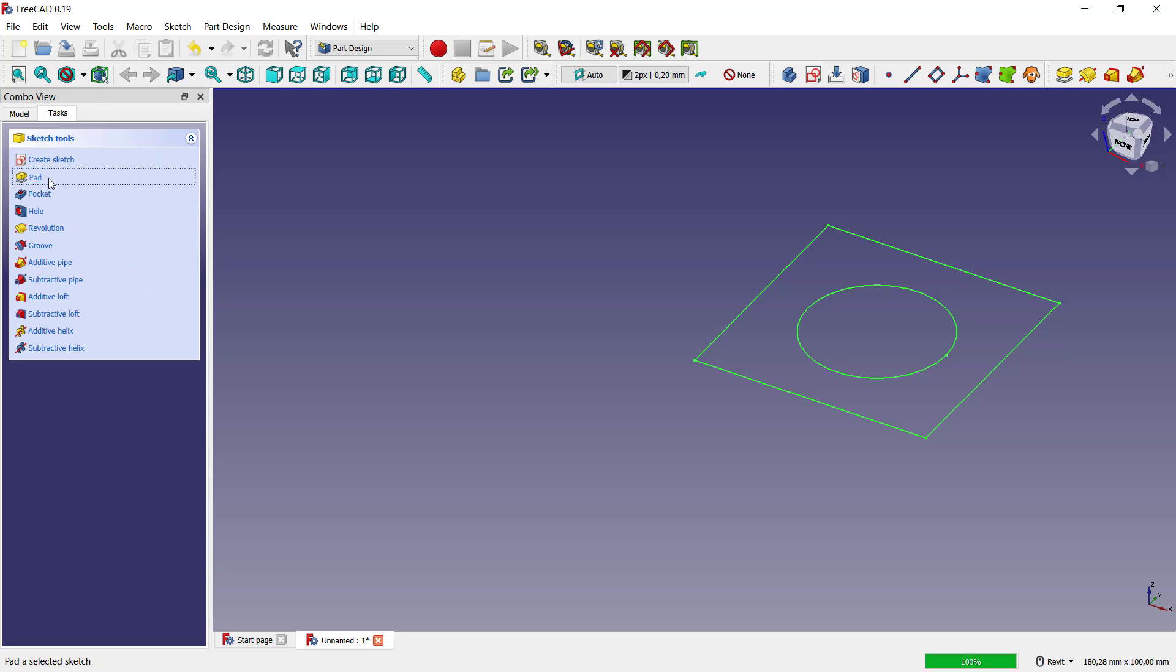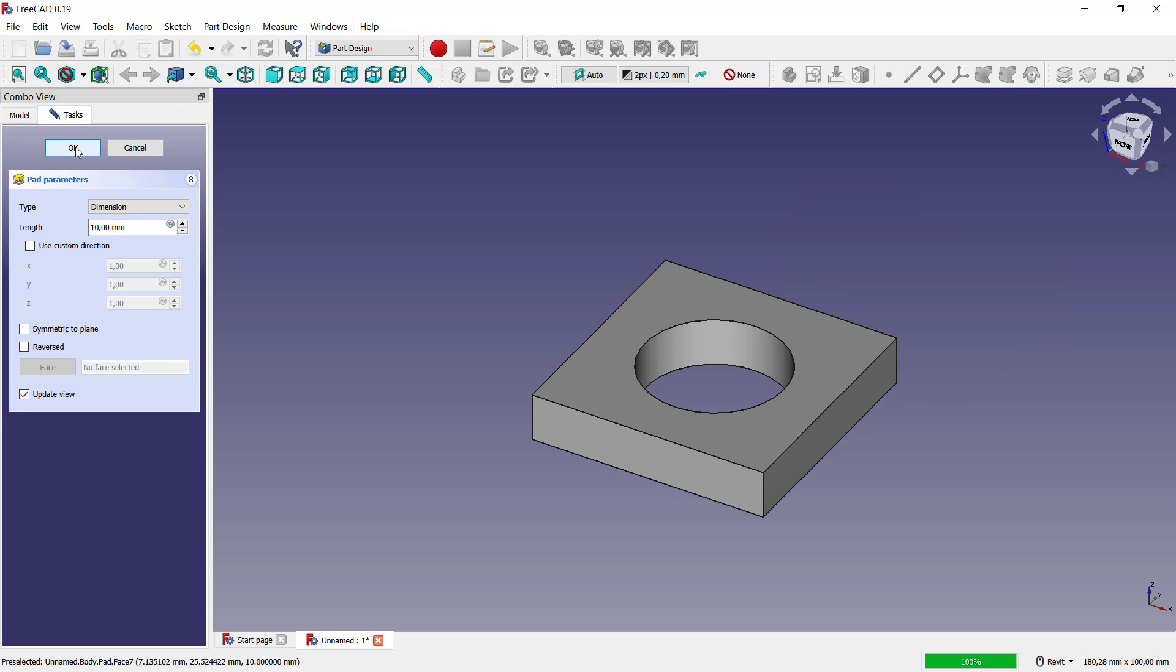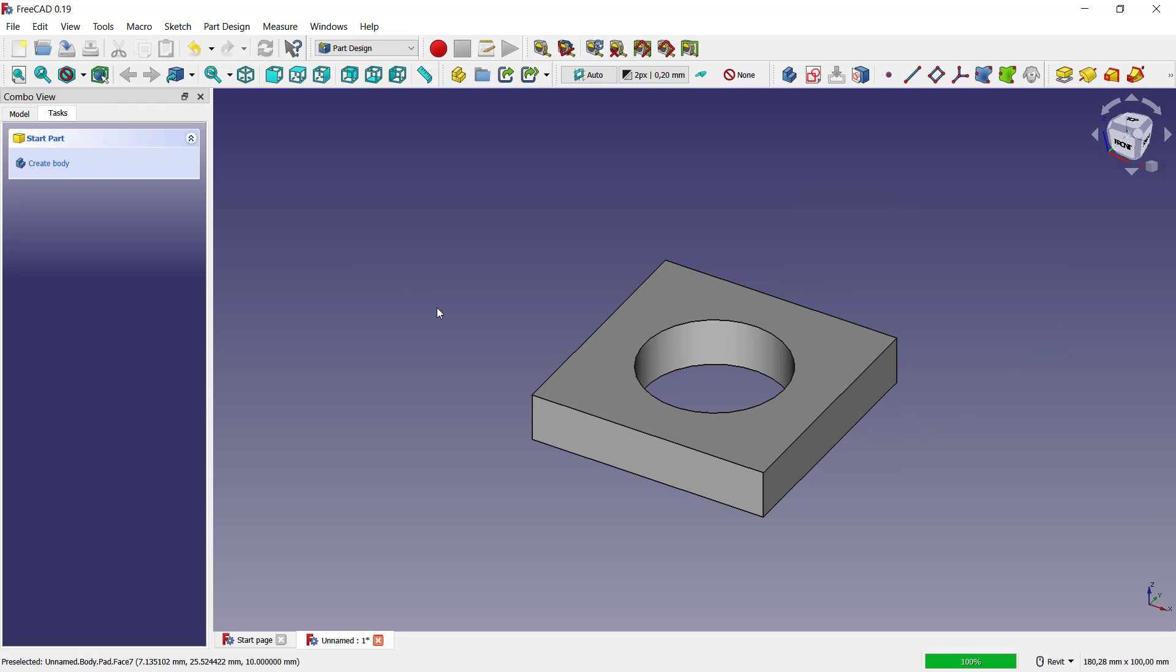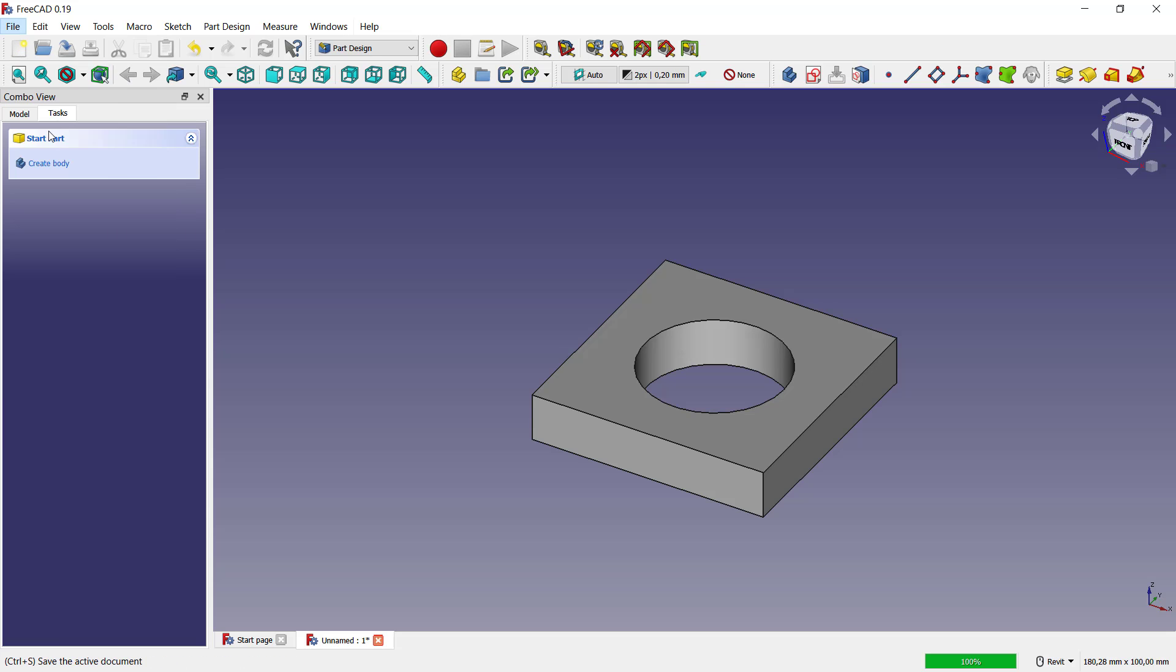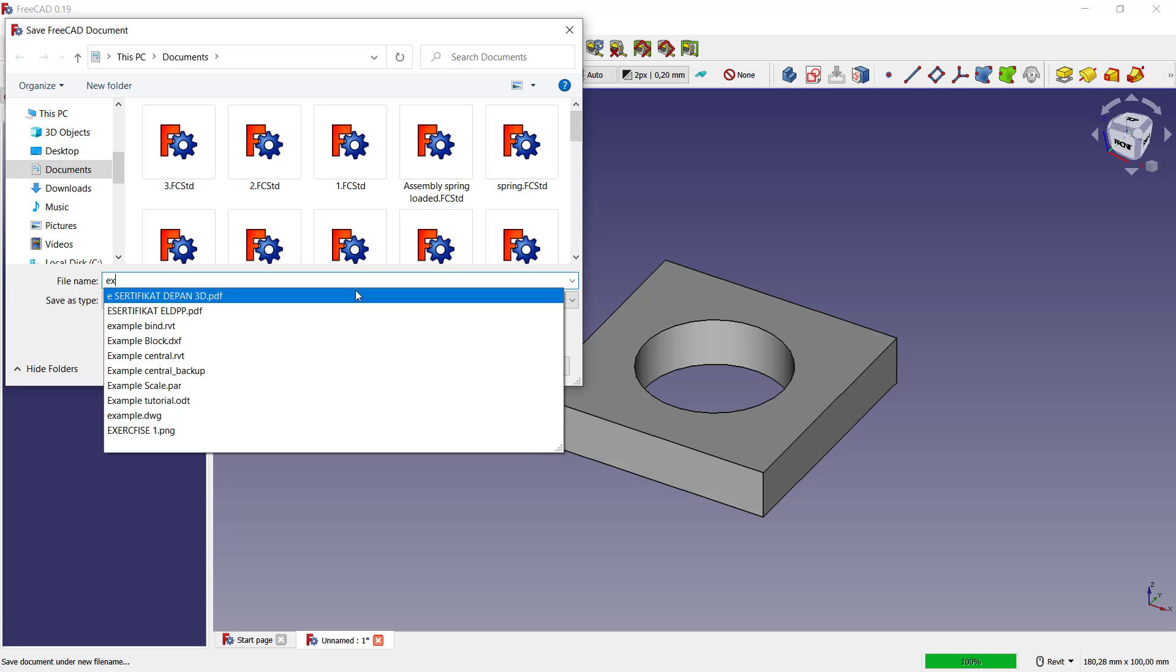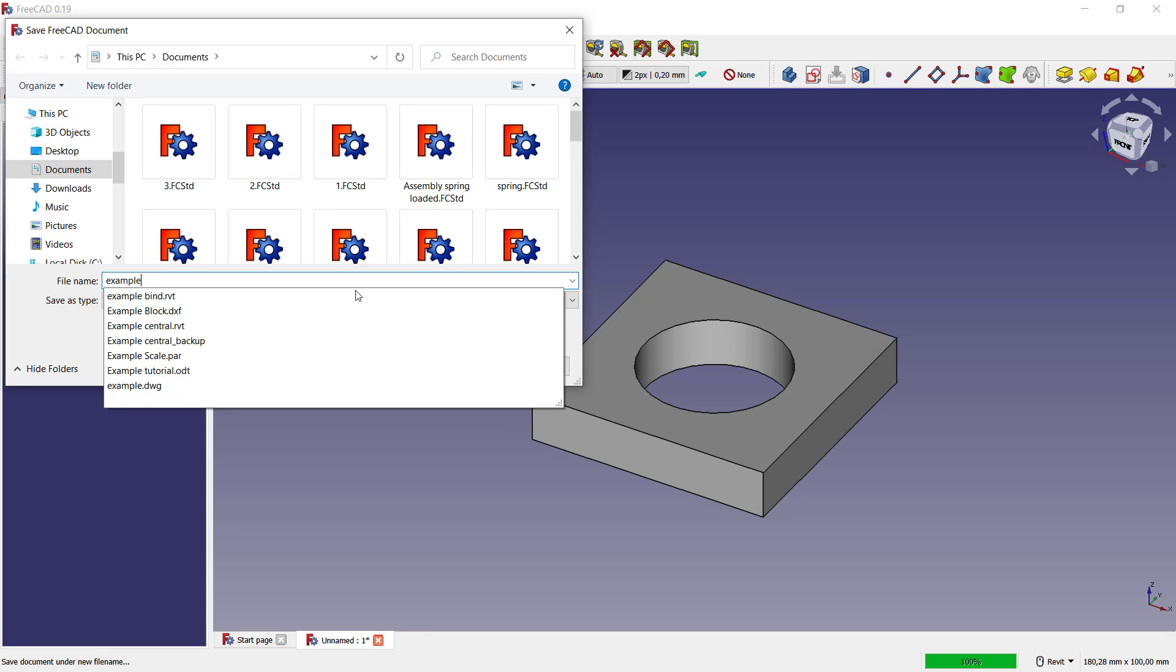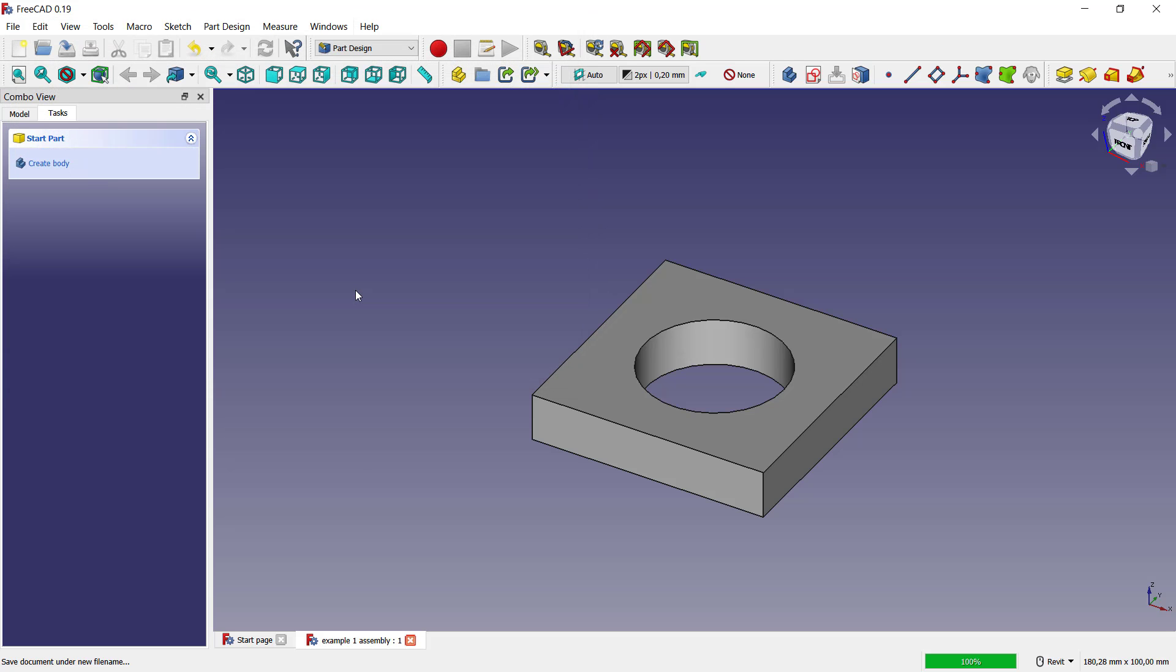Use this constraint to set the circle to center point, and you can close. Use pad tools to convert into 3D. You can click okay. Now I will save this part as one. You can click here save, and I will set the name to example one assembly.